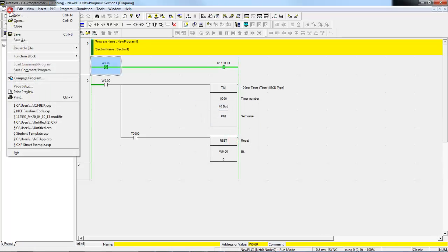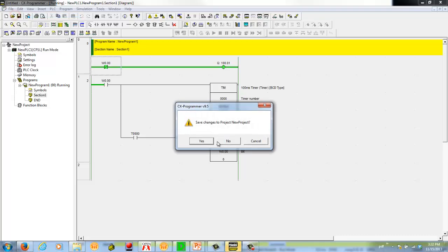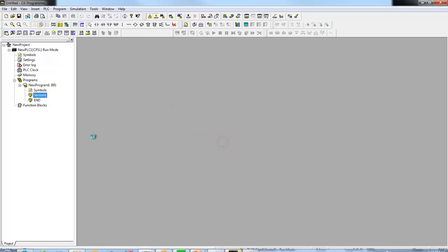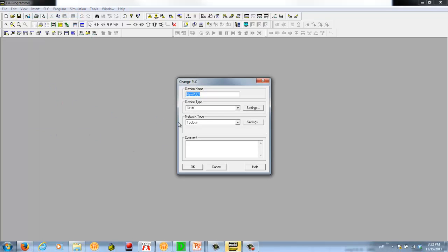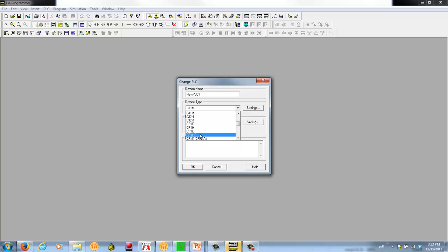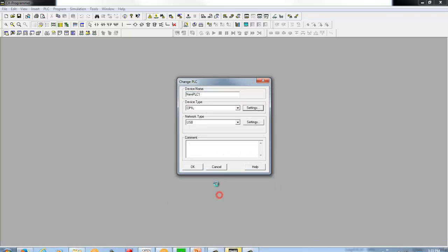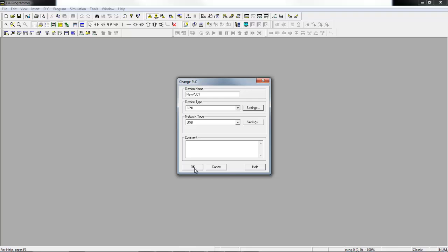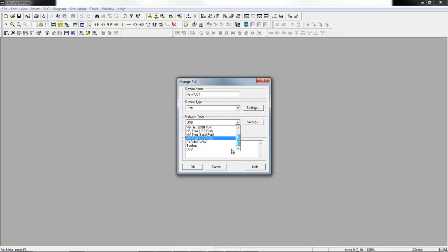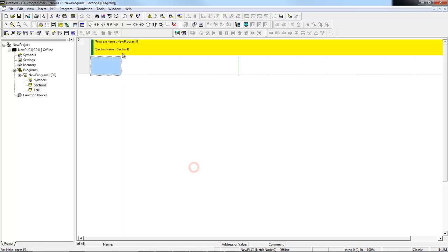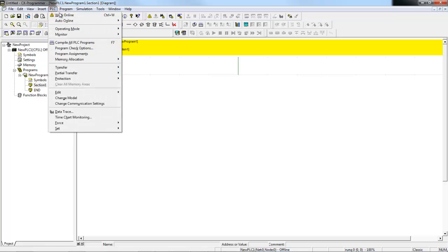Let's say I wanted to use the other method. In that case, I would create a project. I'd need to tell it what type of PLC I had. In this case, a CP1L. And I have an L series. I'm going to connect over USB, but you could pick your different connection methods, be it Ethernet or serial, whatever it might be. Now that we have a project created and a PLC in the project, now I can just go to the PLC menu and say work online.